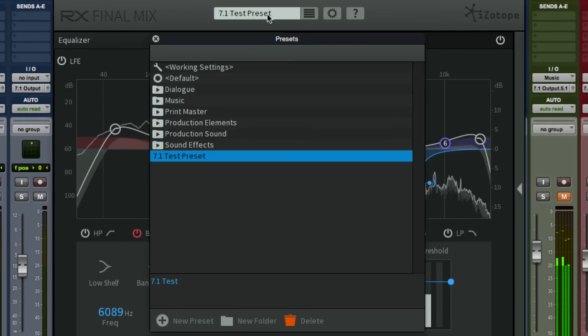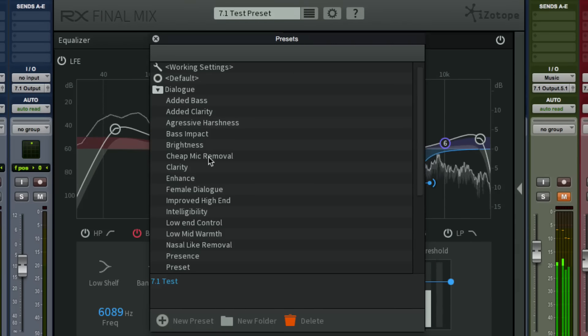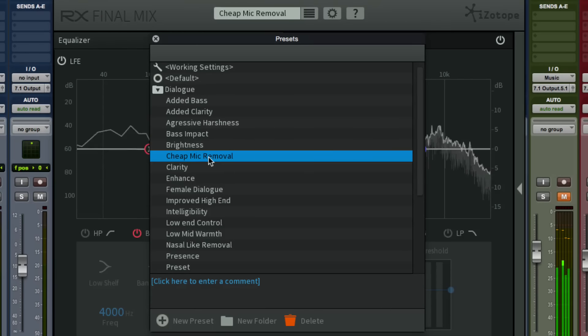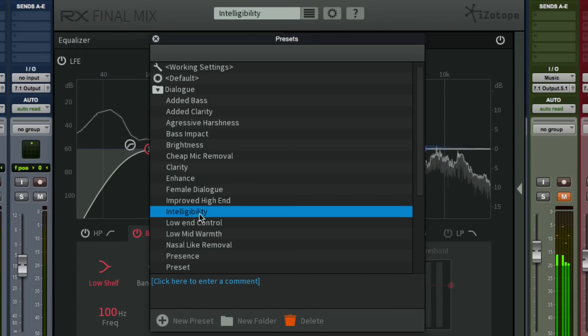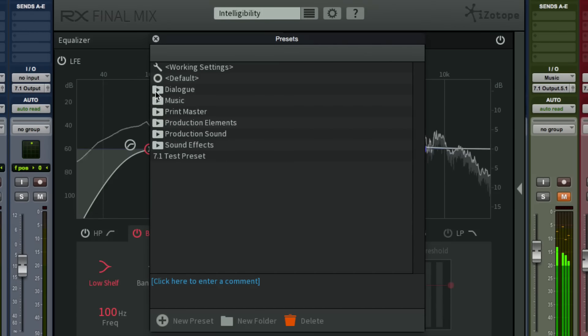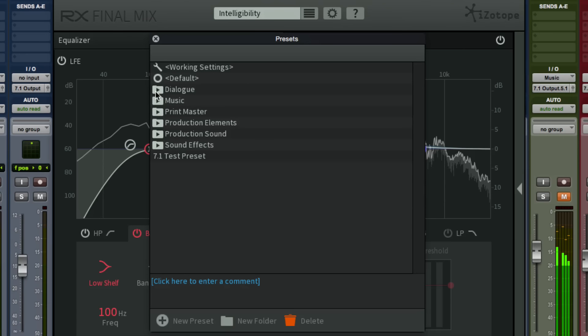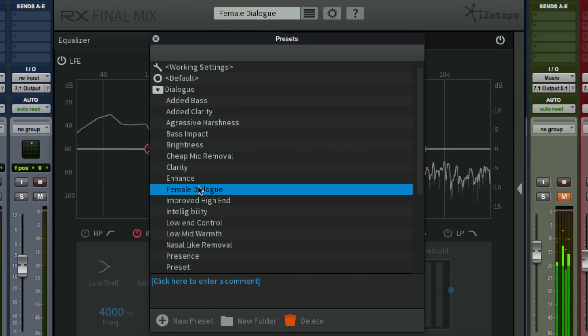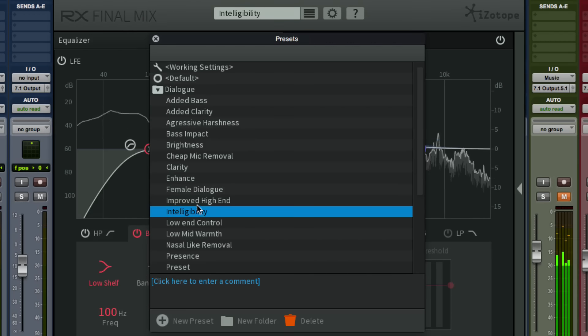You can get started quickly by selecting a preset and adjusting from there. These presets were designed specifically for post-production and provide an easy starting point for learning about Final Mix and improving your audio quickly. They're split into use cases for dialogue, music, sound effects, and more. Just click on the name to load a preset and get started.